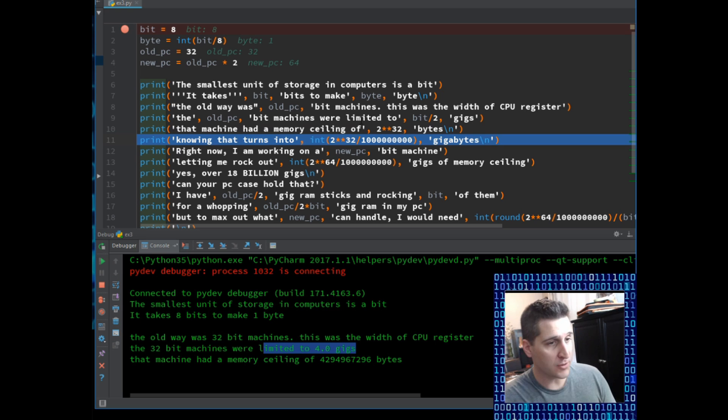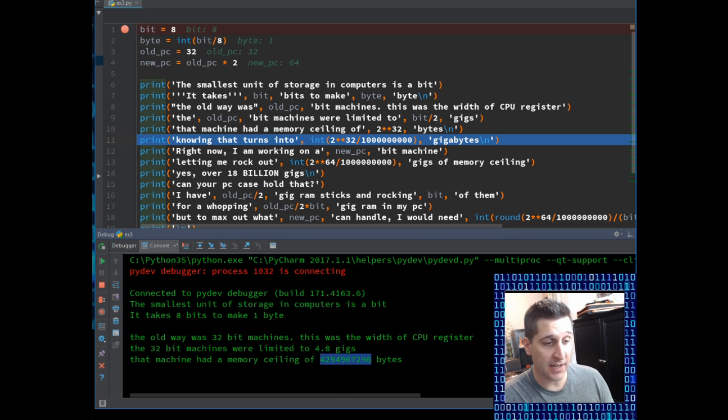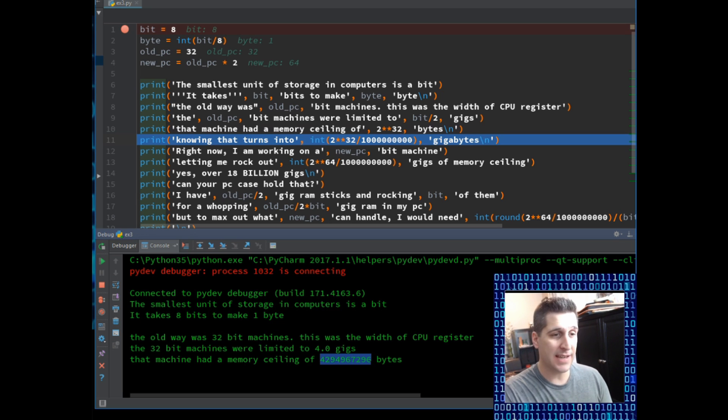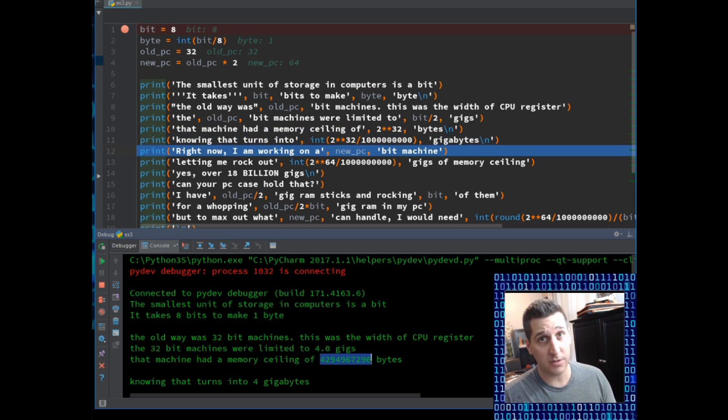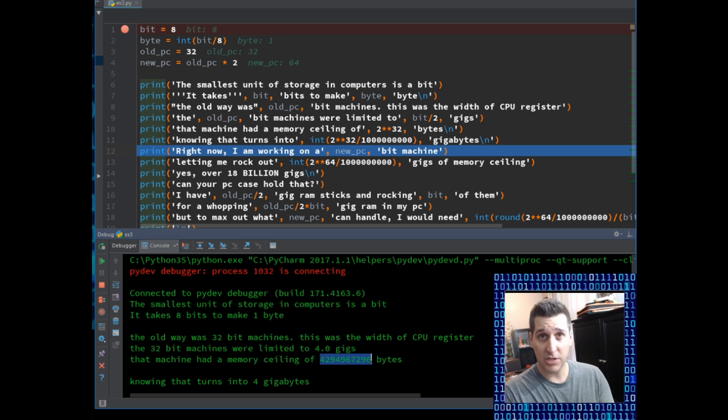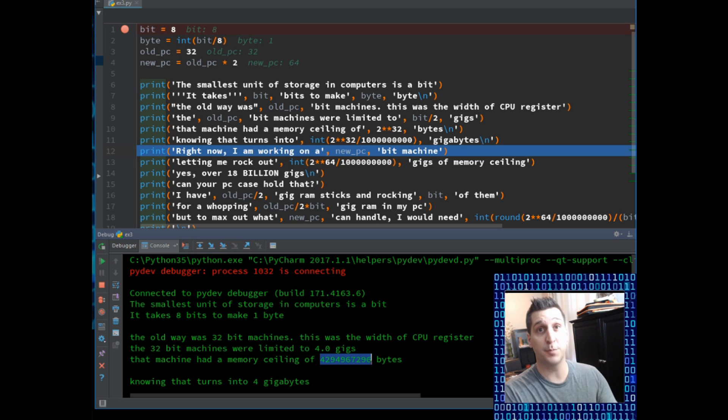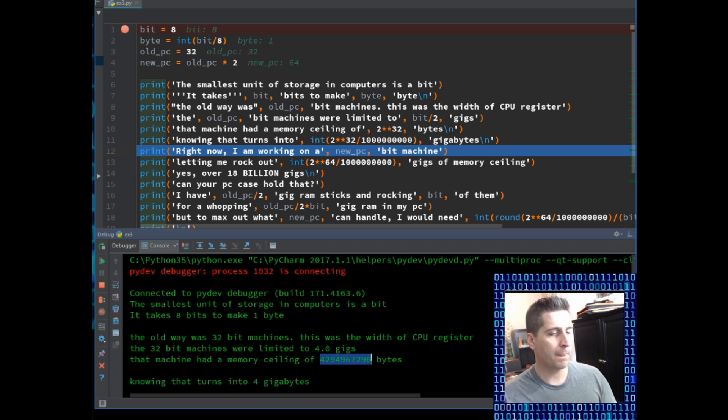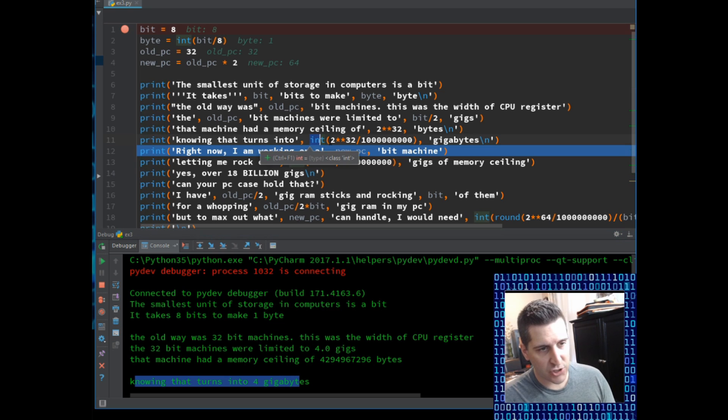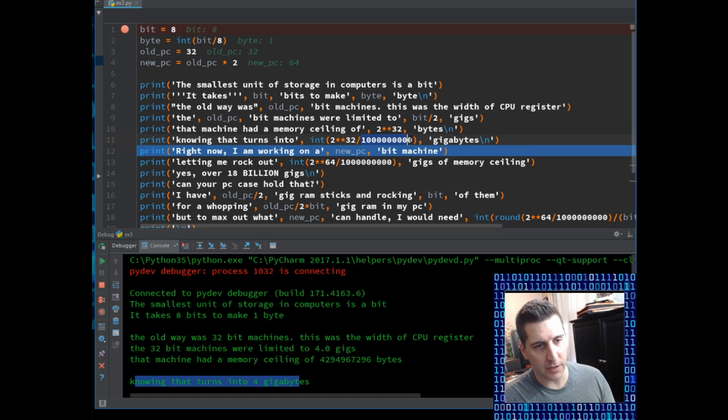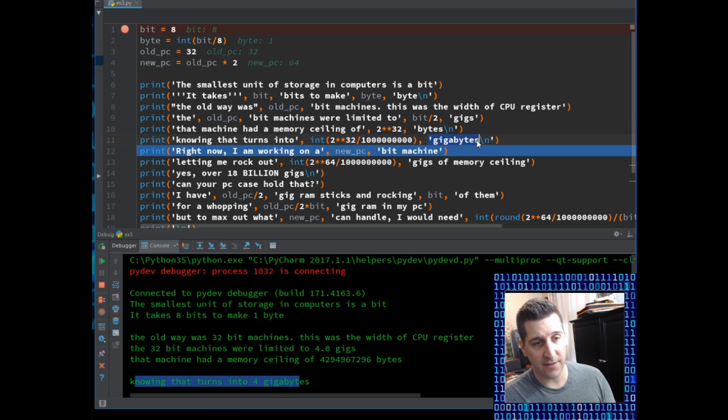The 32 bit machines were limited to four gigs of memory. So the old_pc, 32 bit machines were limited to bit divided by two. So that's going to be eight divided by two. I was just doing some quick math to get to four gigs. That is true. 32 were limited to four gigs. Next line, step through the code. That machine had a memory ceiling of, and we did a little bit of math of how many bytes it was able to hit on the 32 bit. And that did the math and it returned that number as an integer. I was telling you I want integer, not a float. So it gave me a whole number and then we just have the word gigabytes.